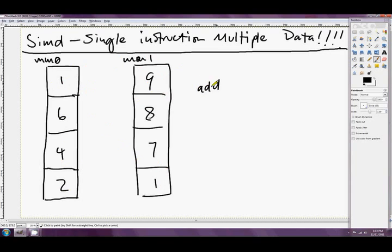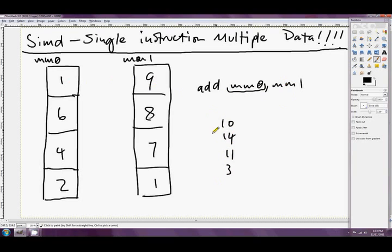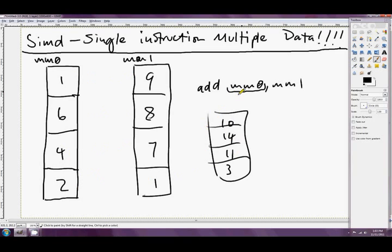This is not actually the instruction mnemonic, but MM0, MM1 will result in MM0 having 10, 14, 11, and 3, just like that. It's going to add them all together to their corresponding words and store the answer in MM0.